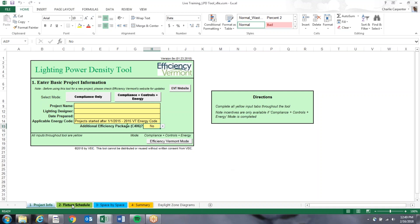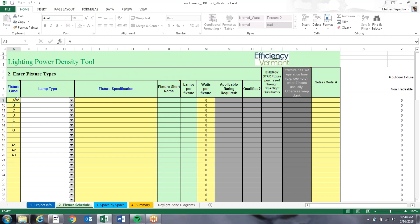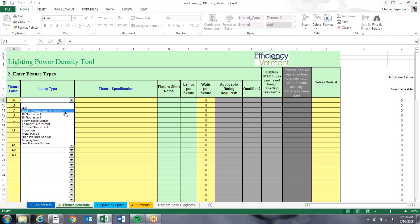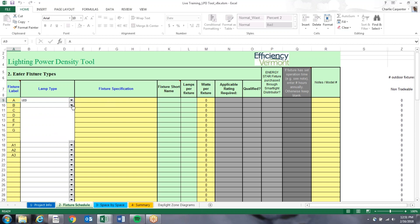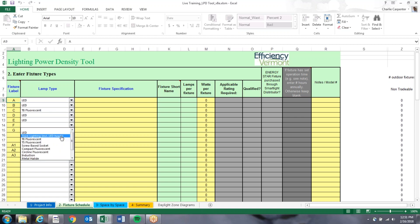Next, we'll go to the Fixture Schedule tab, where you put in all the information about the lighting fixtures for this project. First, you label the fixtures. Then the next step is to select the Lamp Type. There are different lamp types: LED, track lighting, T8s, T5s, screw base, and a bunch of other fixtures as well. I'll note that track lighting fixtures are a bit tricky and will require more inputs on the third tab. For this example, A and B are LEDs, C is a T8, D and E are LEDs, and F and G are track lighting heads.